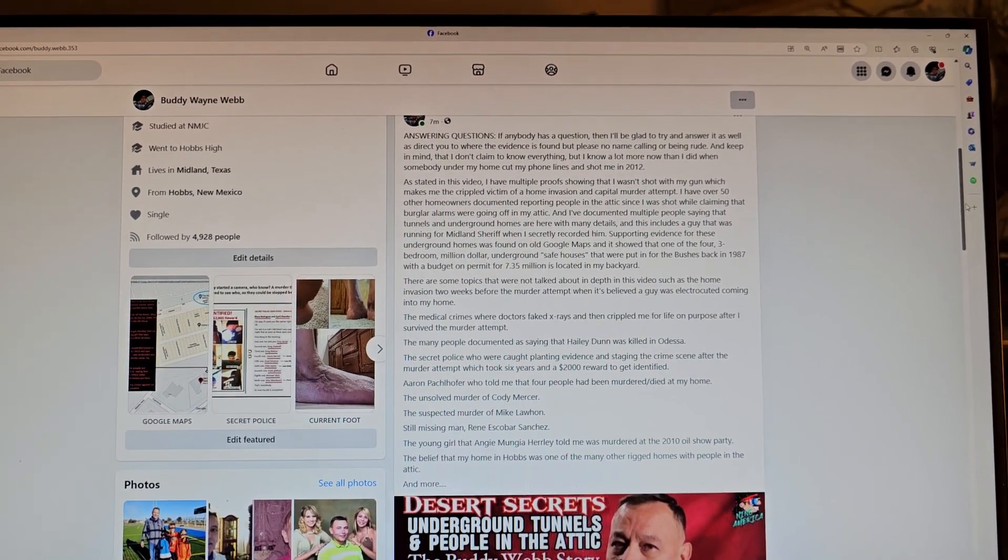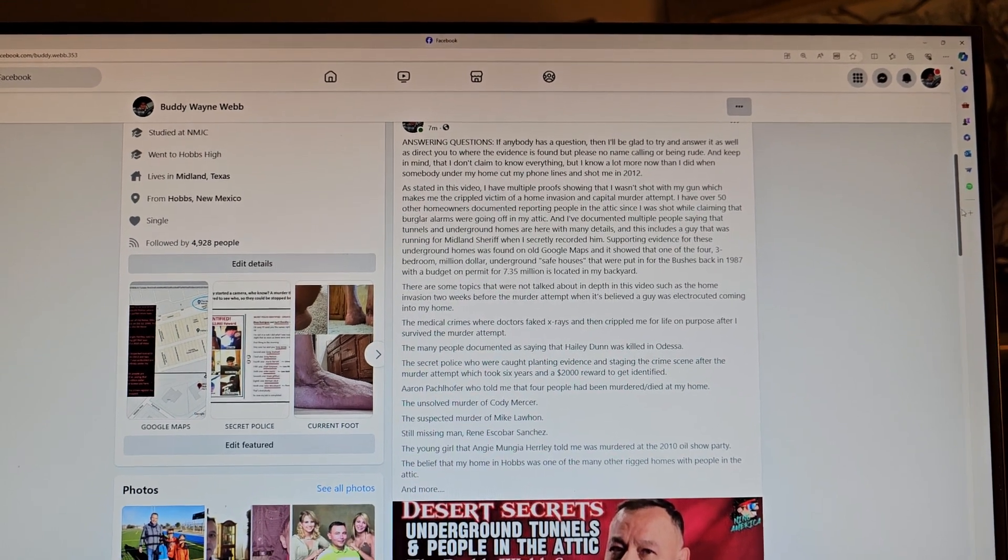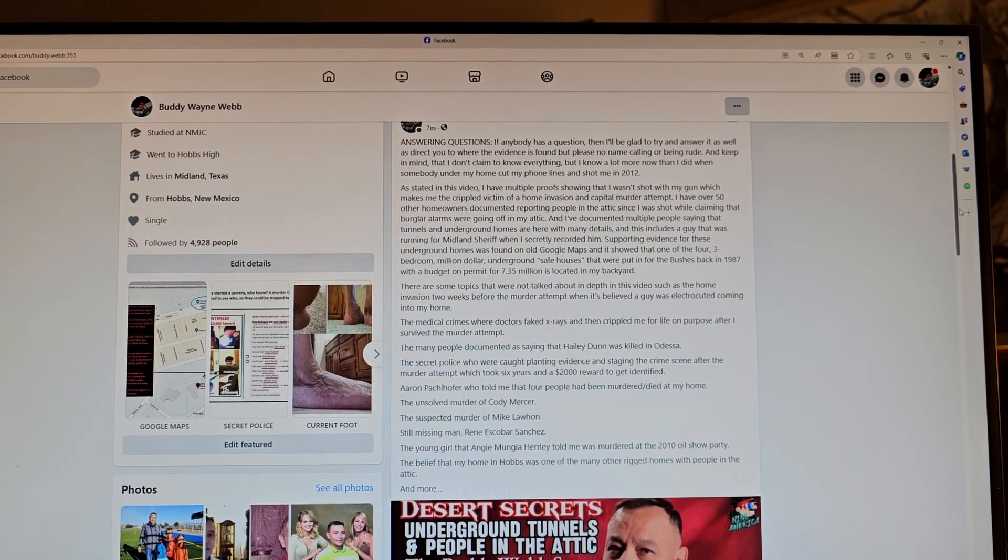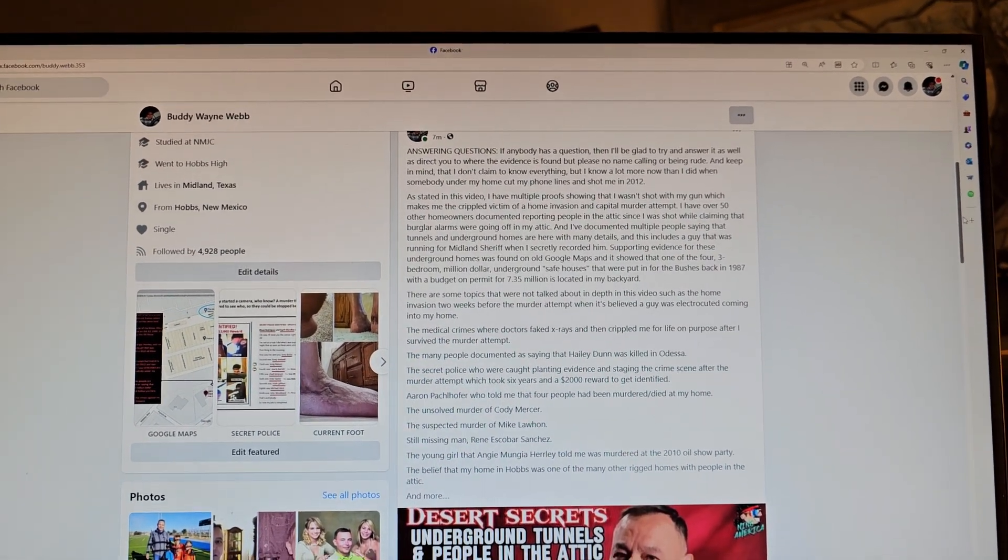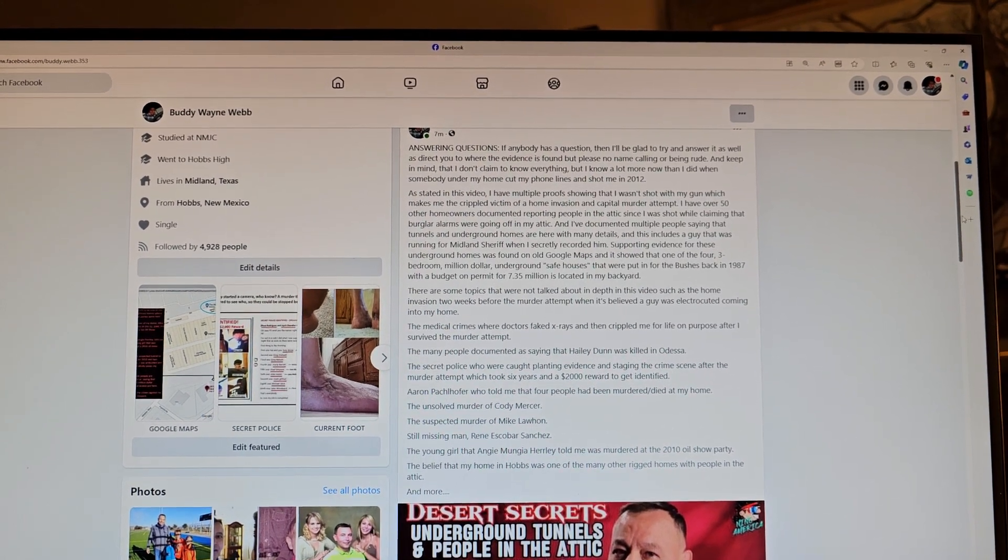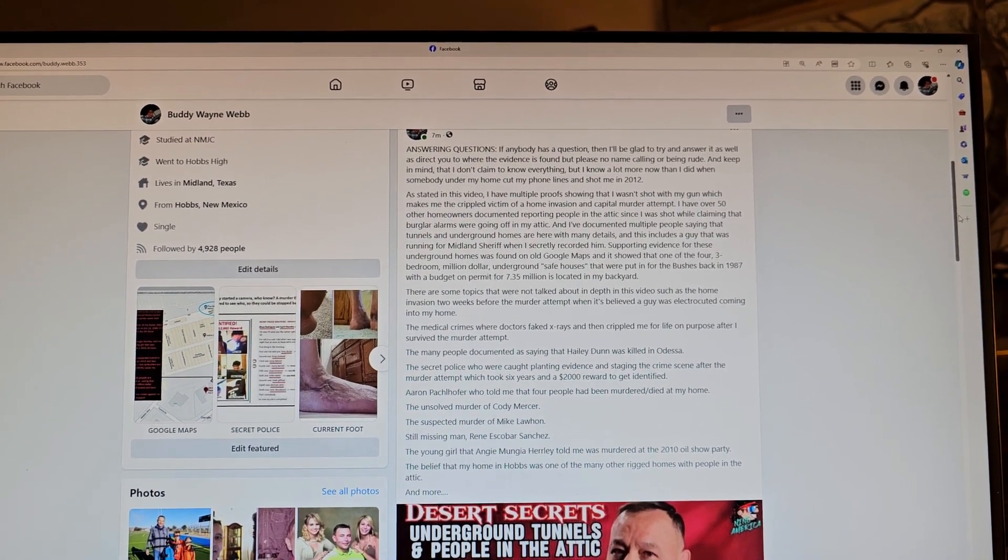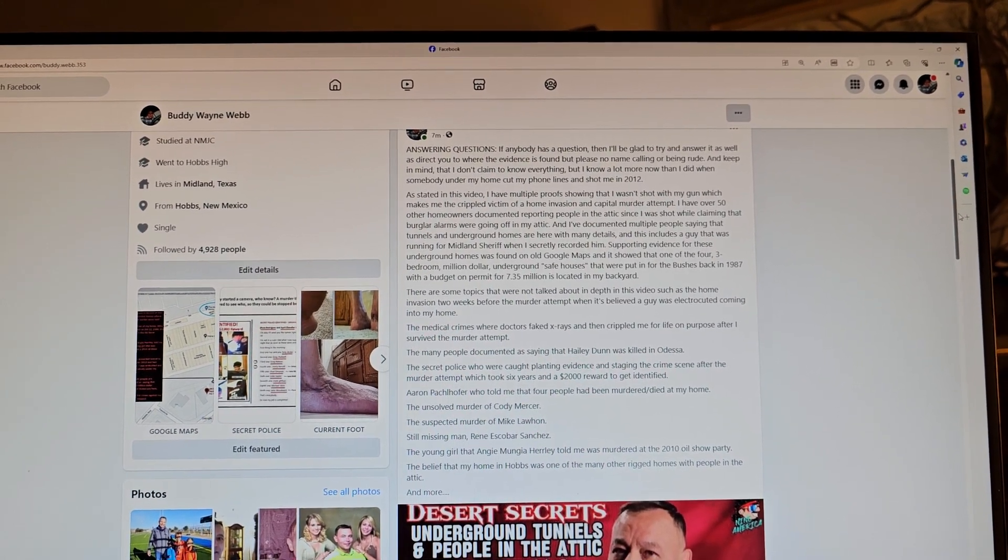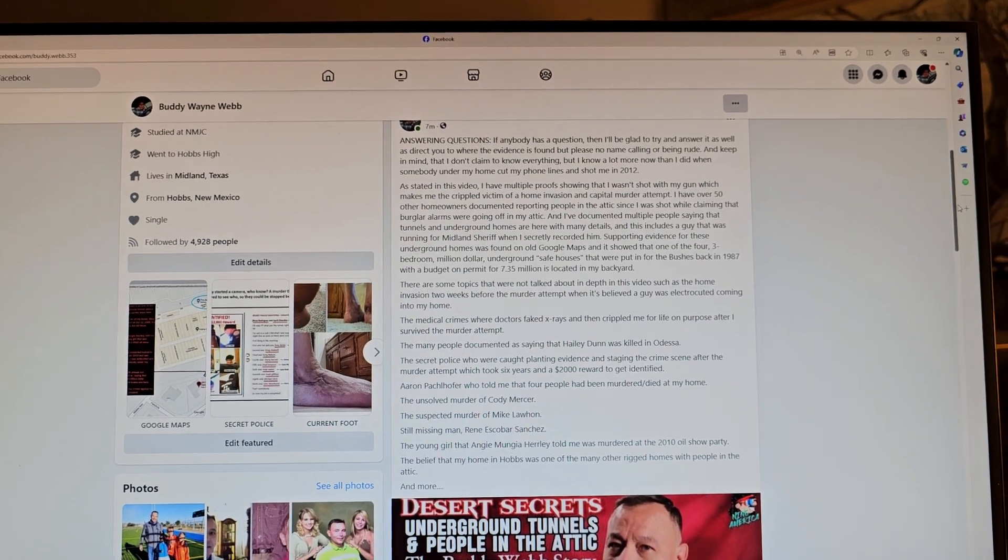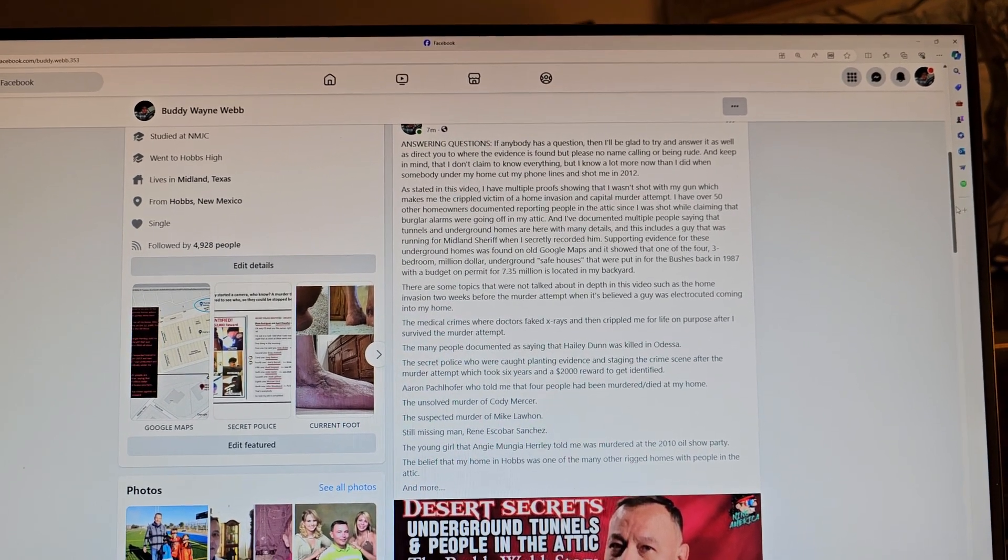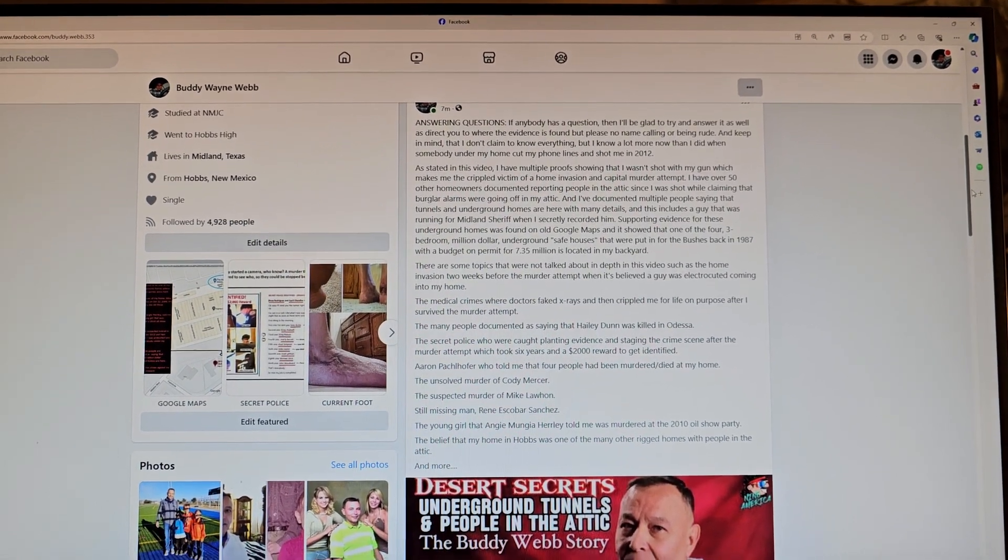The many people documented saying that Haley Dunn was killed in Odessa, the secret police who were caught planting evidence and staging the crime scene after the murder attempt, which took six years and a $2,000 award to get identified, and Aaron Packer told me that four people had been murdered or died at my home.